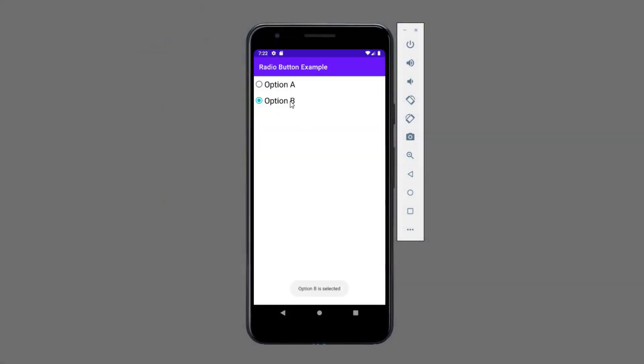But if you don't need to show all the available options side by side, then you should go with the spinner. Although I have made a separate video on that topic so you can check that out. Link will be visible at the right top corner or in this video description. Anyway, let's get started.